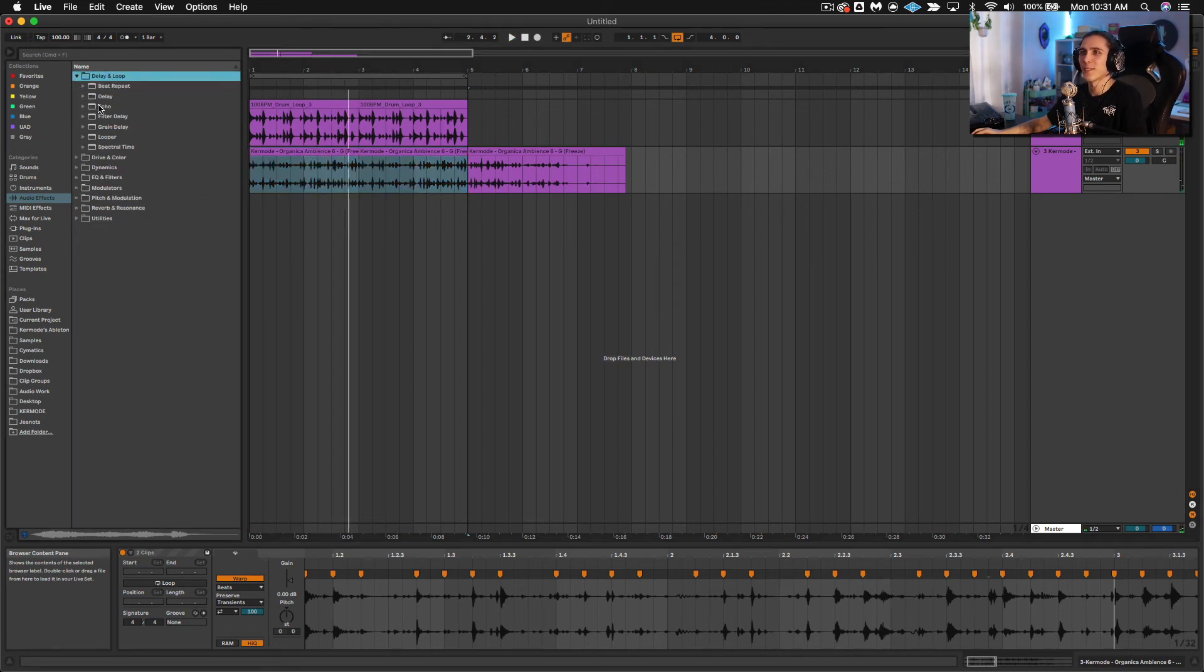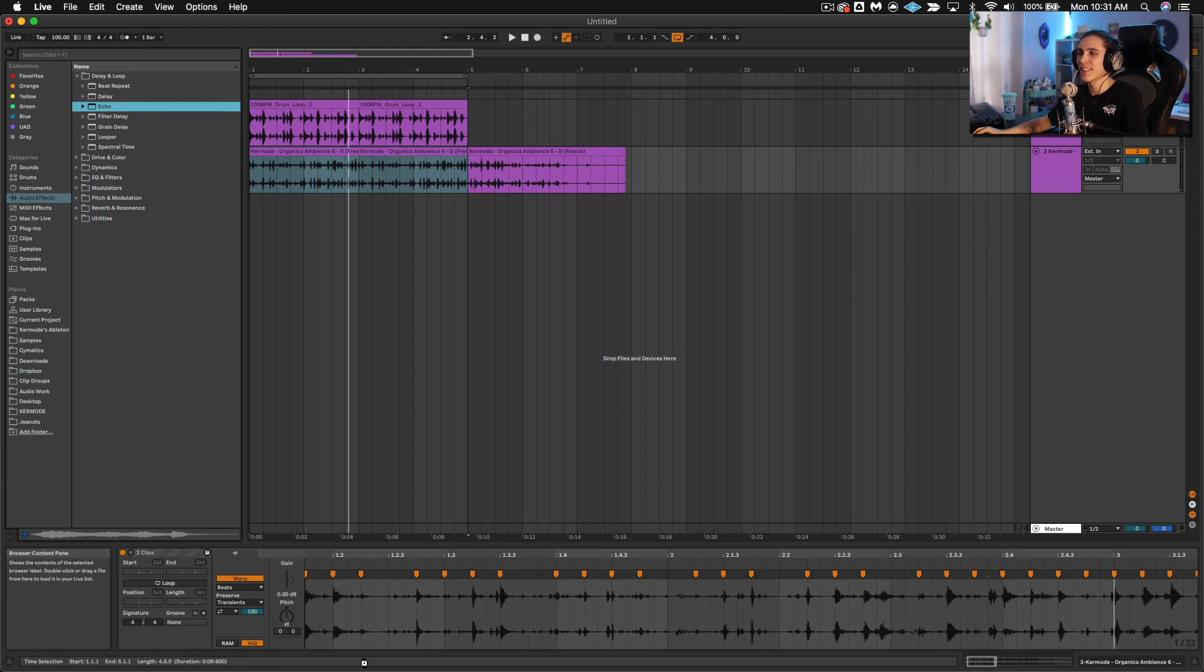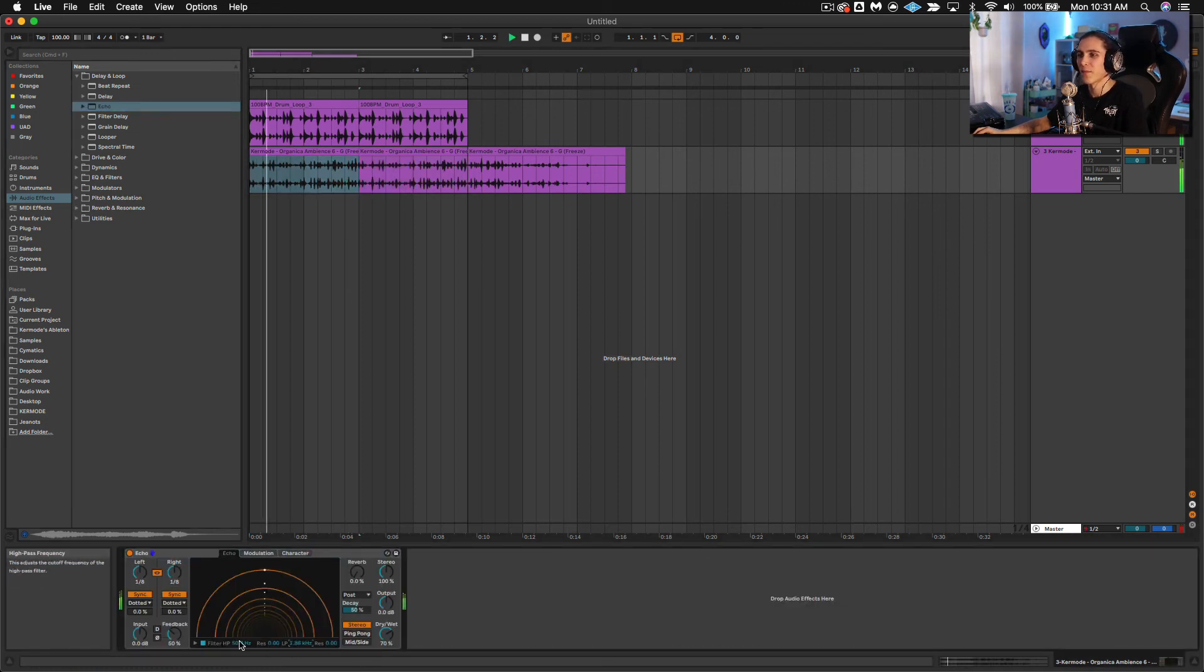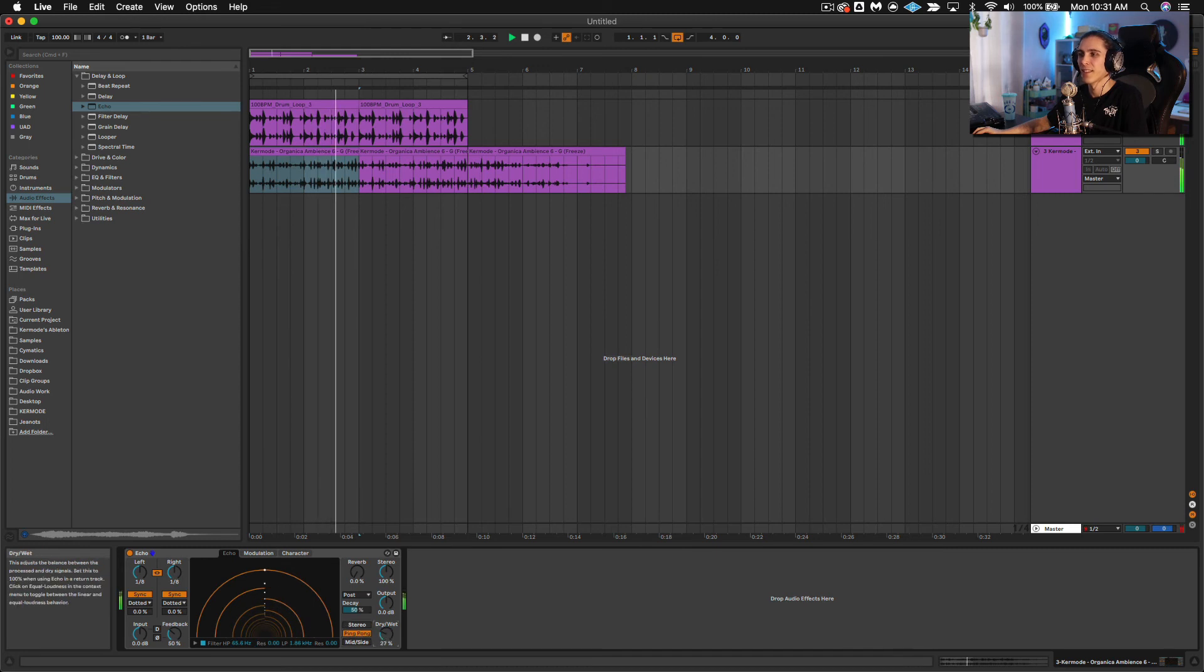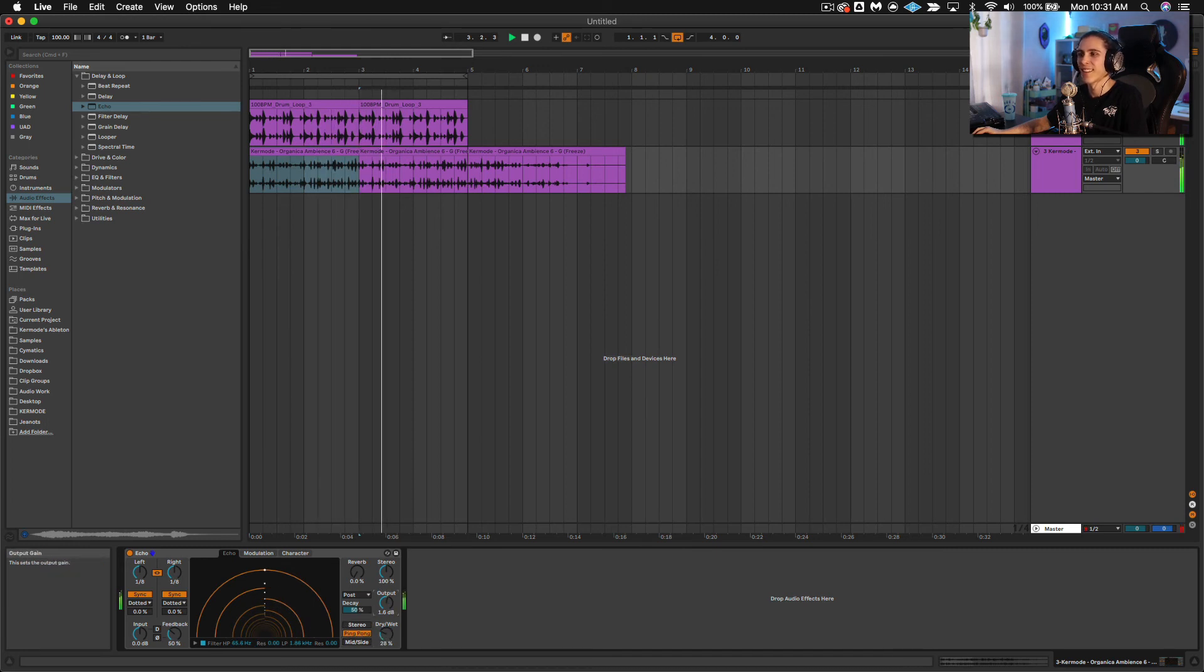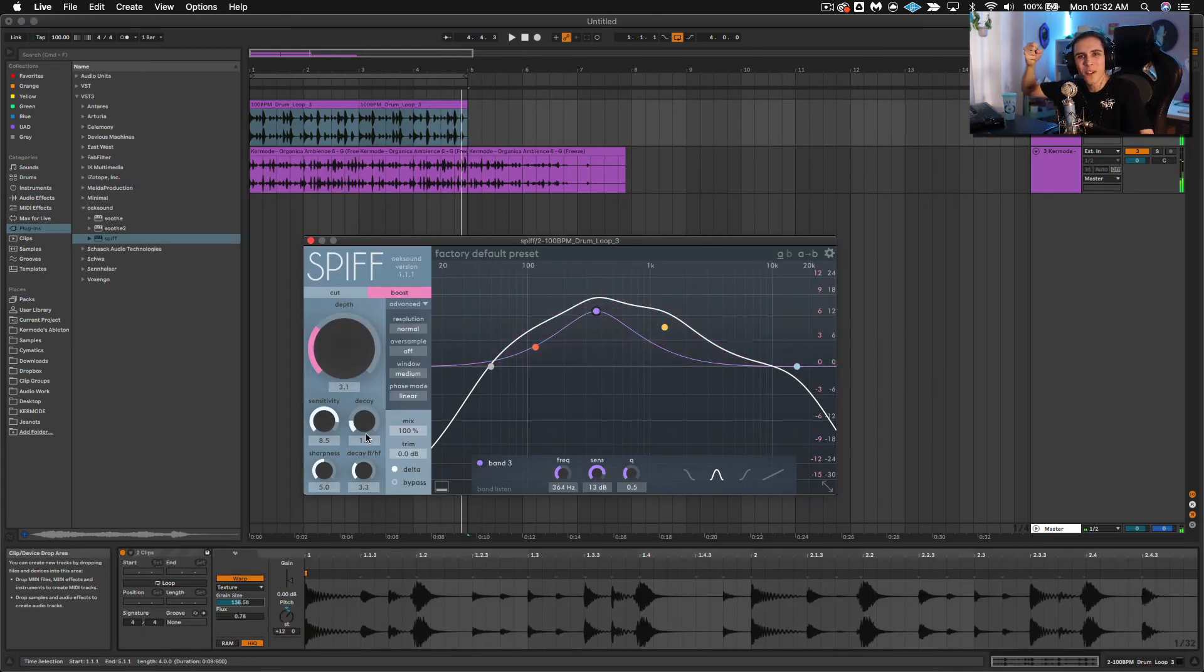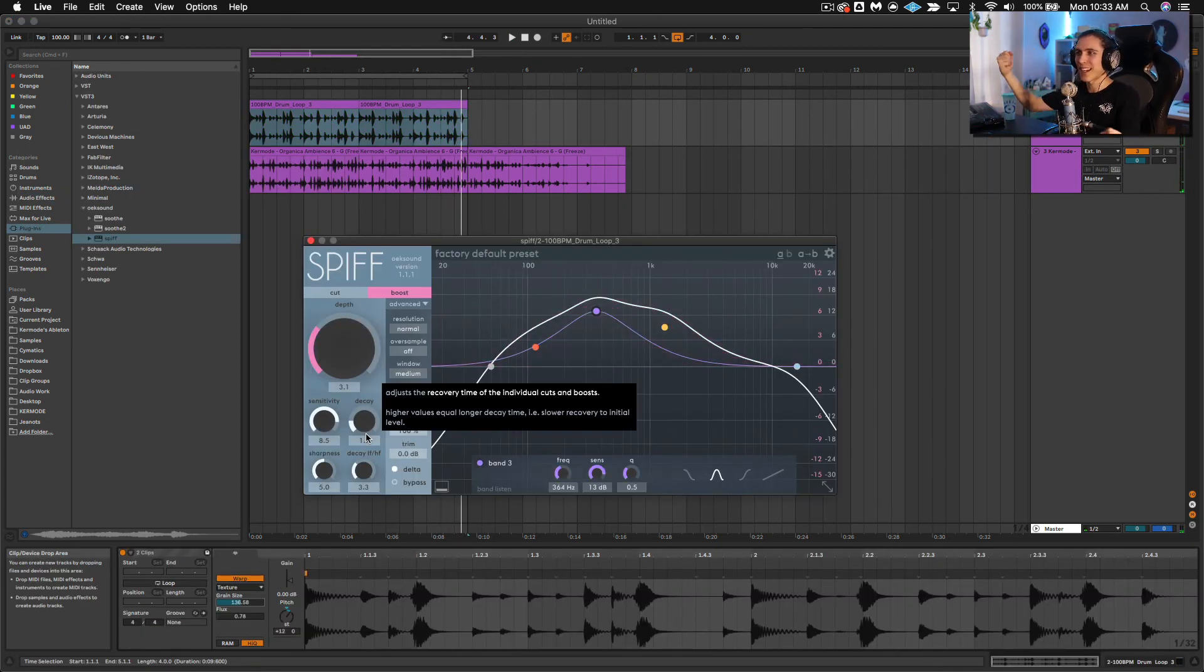What if we just add a little bit of echo. Just on the mids. Let's get a little bit... So much watery tonal texture.